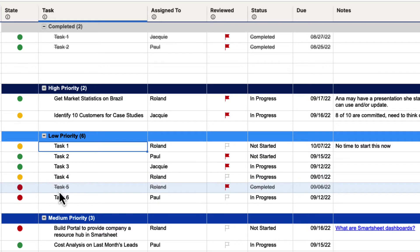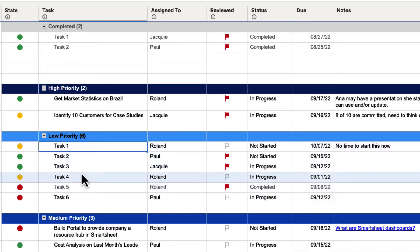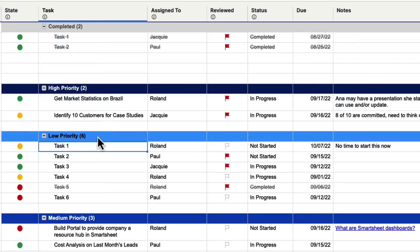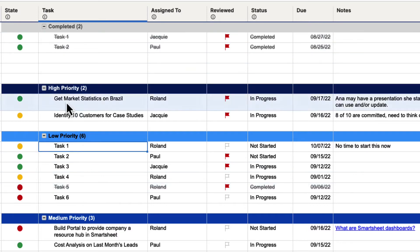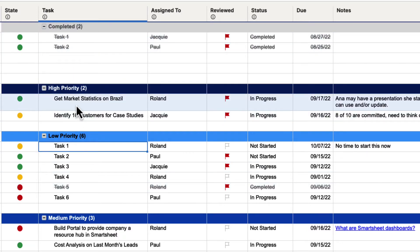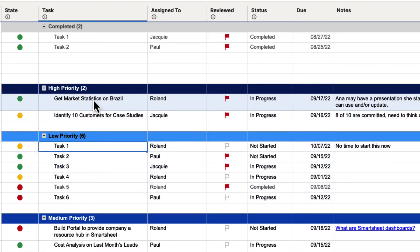It sorted alphabetically and then found the numbers and sorted those based on that information. You'll also notice that it sorted all of the parent rows too — H comes before L and M, so High Priority got sorted first, then Low Priority, then Medium Priority because they're alphabetized. Completed with C is at the top. Maybe that's not what we wanted — maybe we only wanted to sort these rows and not the parent rows also.